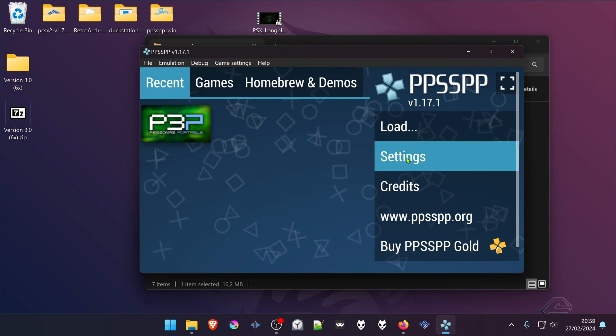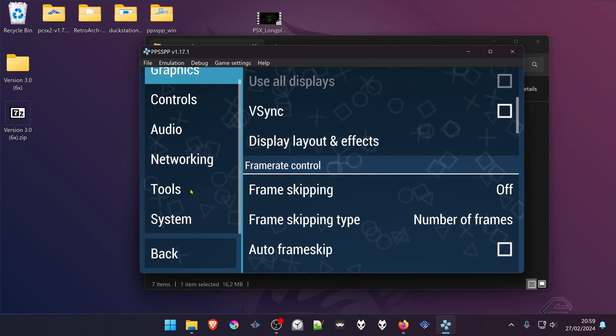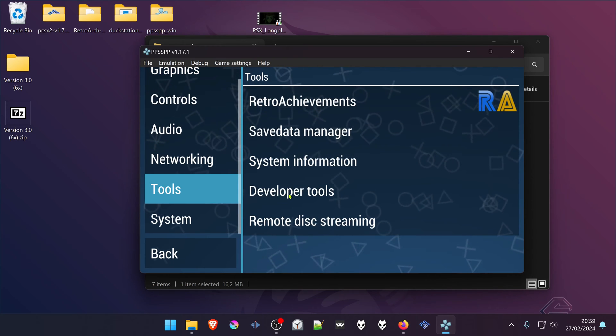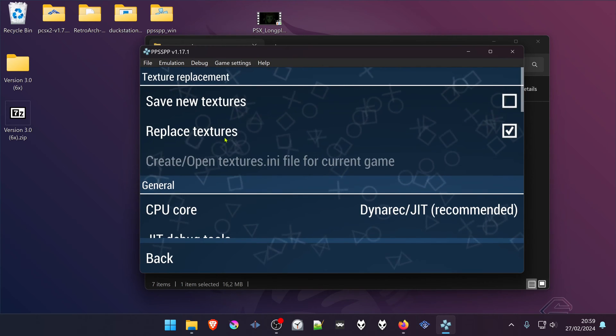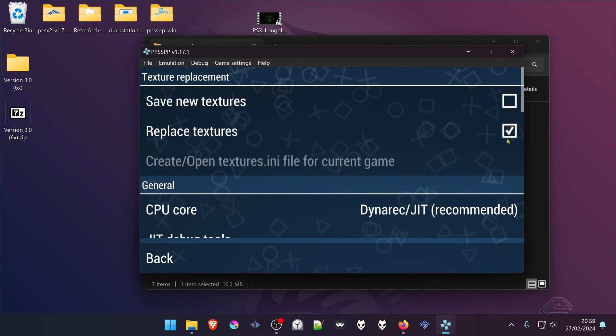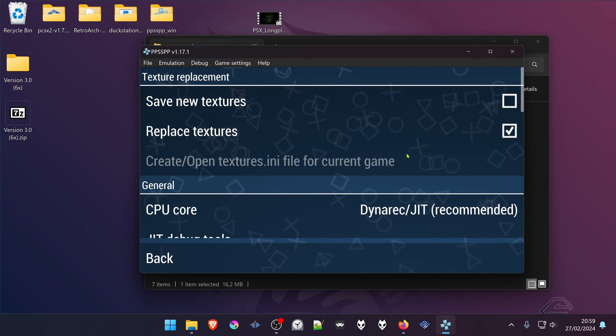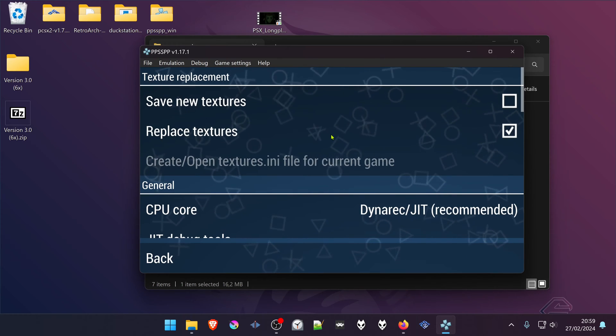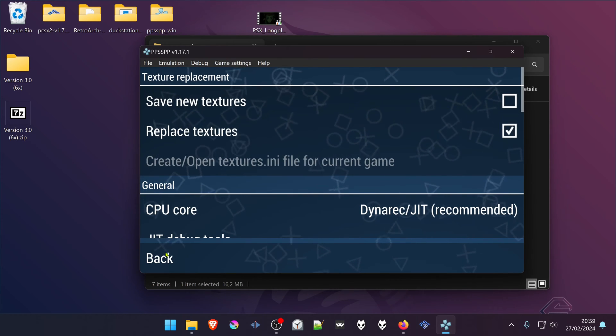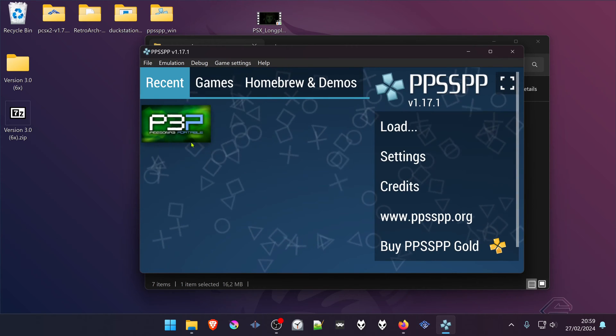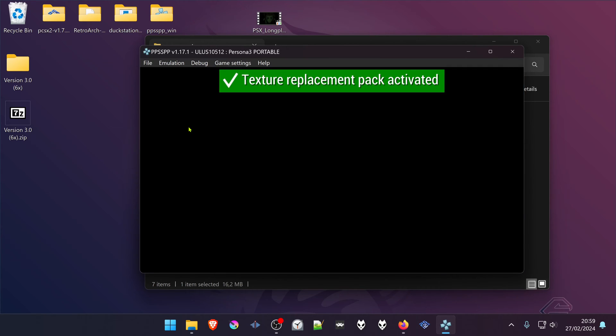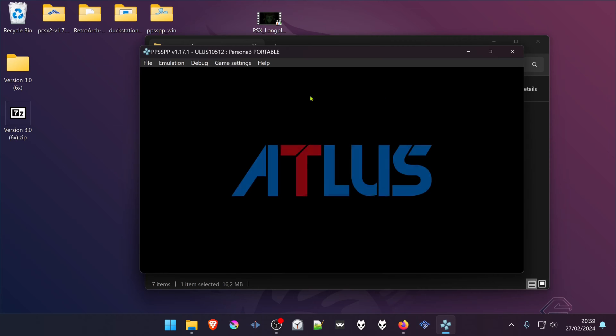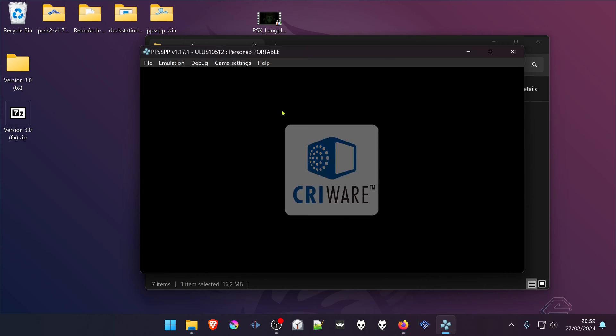Go to Settings, Tools, Developer Tools, and make sure the Replace Textures option is on. It's usually on by default, but just to make sure. Then go back, start your game, and a notification that the texture pack is activated should show up. That's it, happy gaming and have fun.